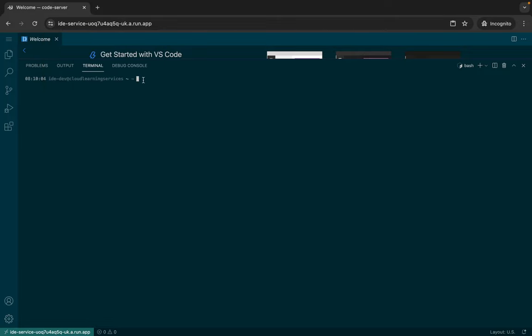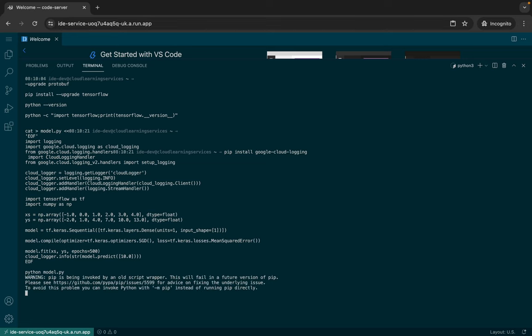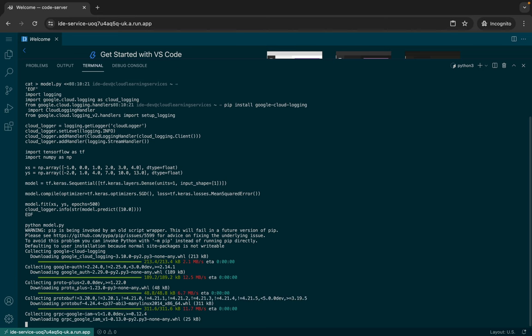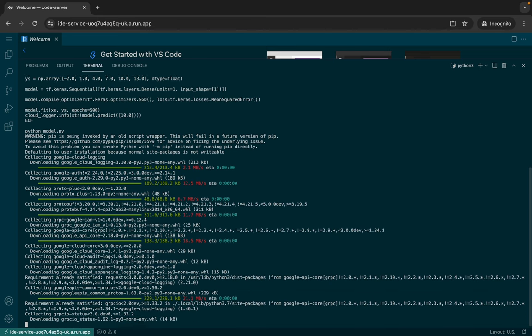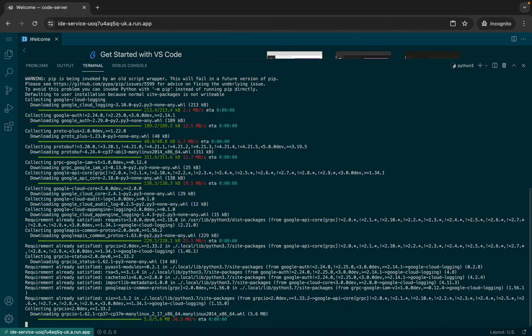And then just click on this allow if it asks, and then just hit enter button. Now you have to just wait for this command to get executed. And once it's done, you are done with this lab. And this time you will not face any kind of issue for sure. So just wait and watch.